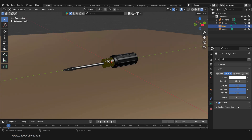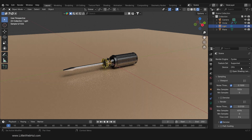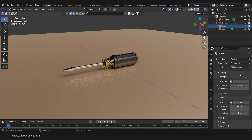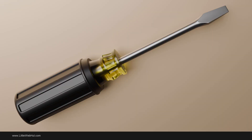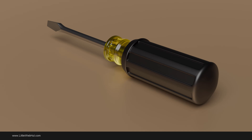Next we'll select the Cycles Render Engine. To do that, select the Render tab and for the Render Engine select Cycles. If you have a supported GPU, then you can choose that to speed up the rendering time. Here are a few of the renders that I did from different angles. I hope you found this video helpful. Thanks for watching and please subscribe and leave a comment.